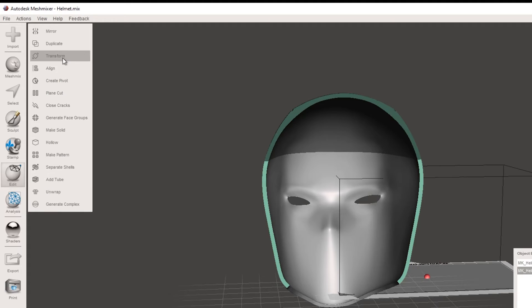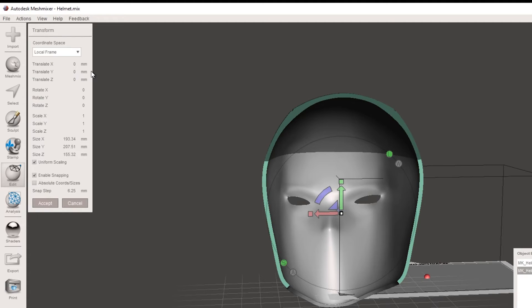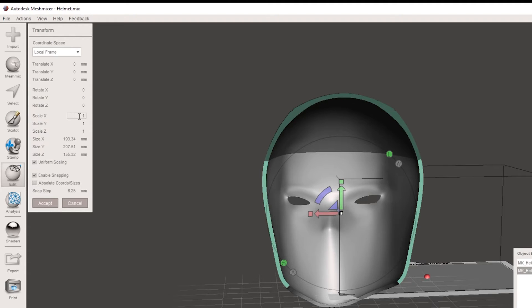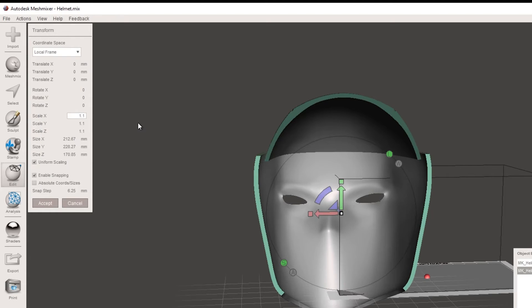So if we hit done and then we're going to edit and transform. So the best way to do this is probably using your X, Y and Z measurements here and ticking on uniform scaling here. So say you just needed that a little bit bigger, you could go 1.1 and this would increase it up a little bit.